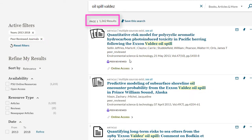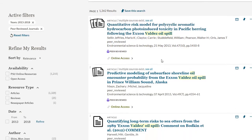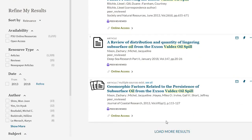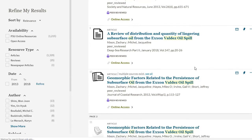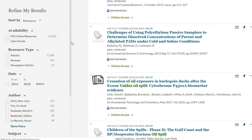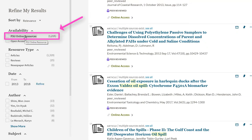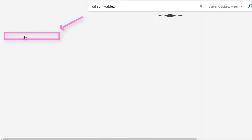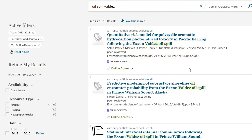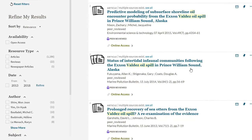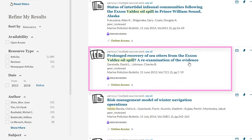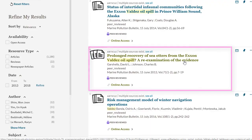This is still a good number of results. Let's see what looks interesting. Check out the second page as well. To see just full-text results, use the limiter on the left side that says PSU Online Resources, and this will show you only resources we have direct online access to. This article looks promising — click on the title of the article and follow the prompts.